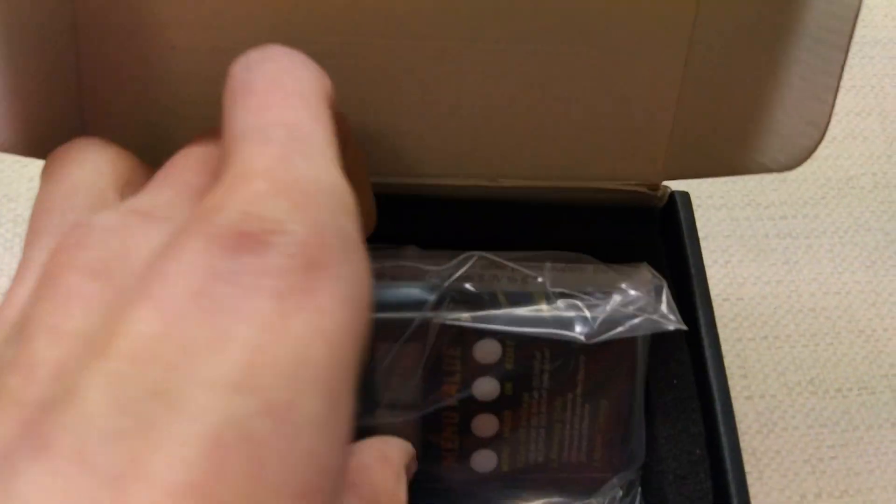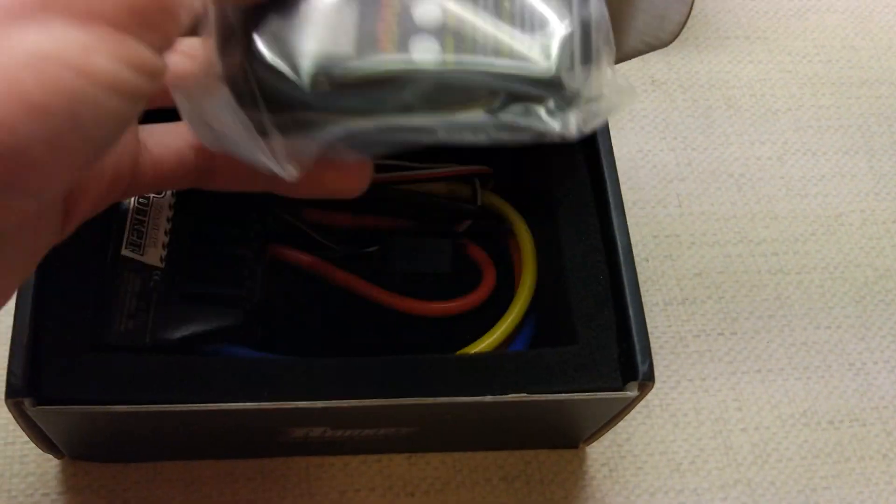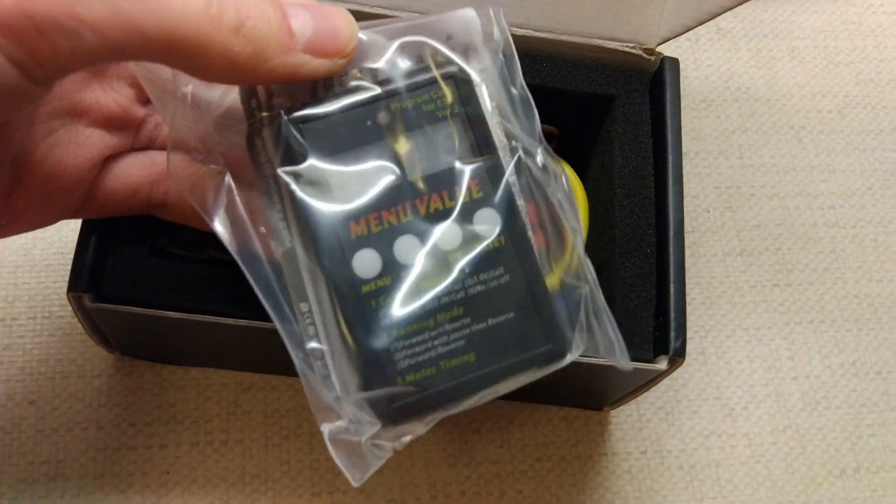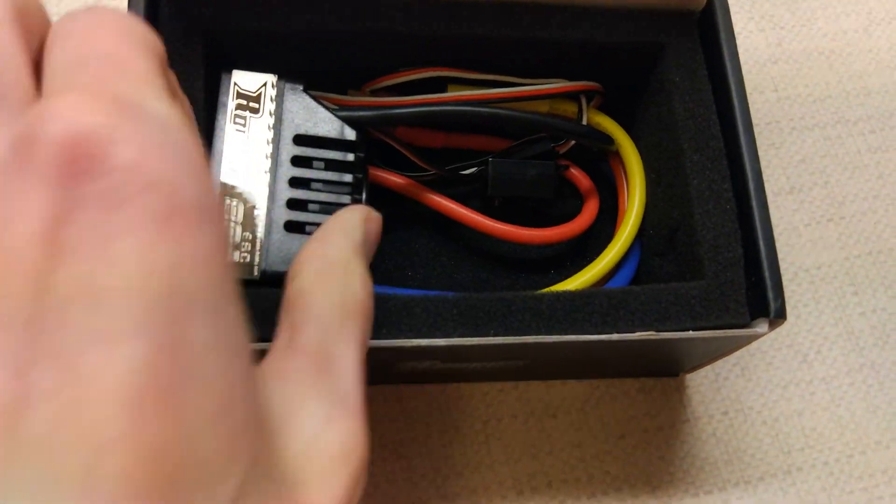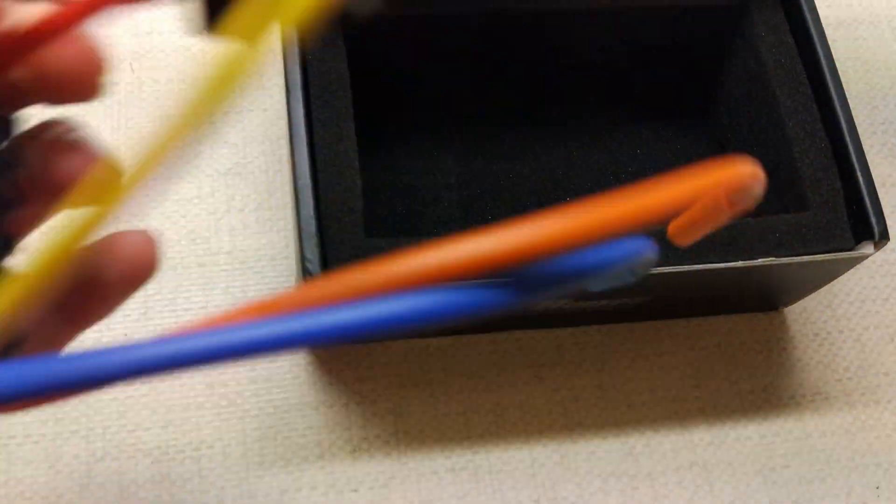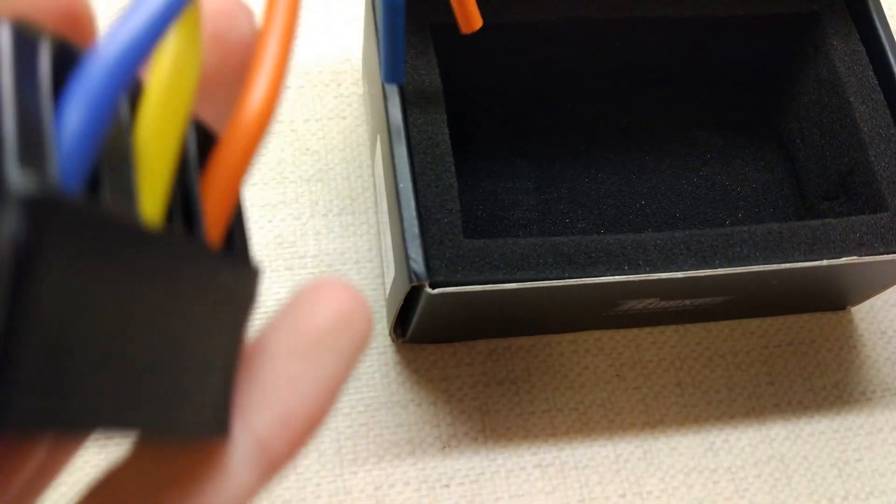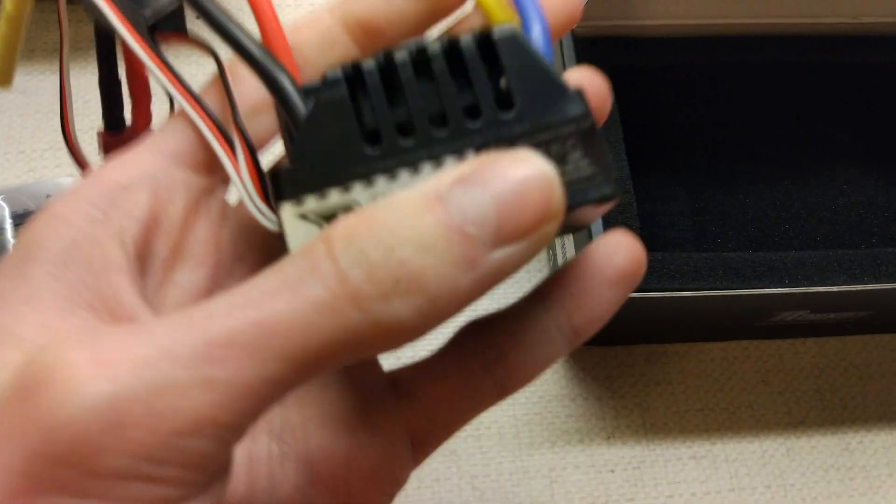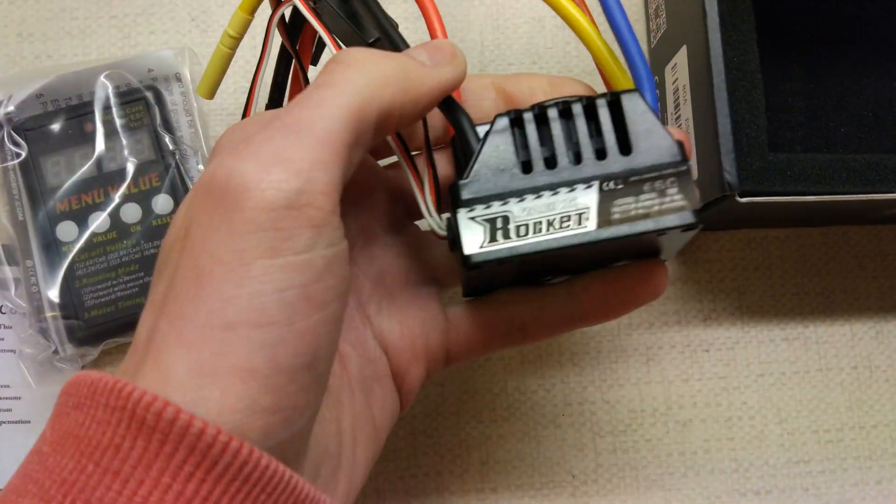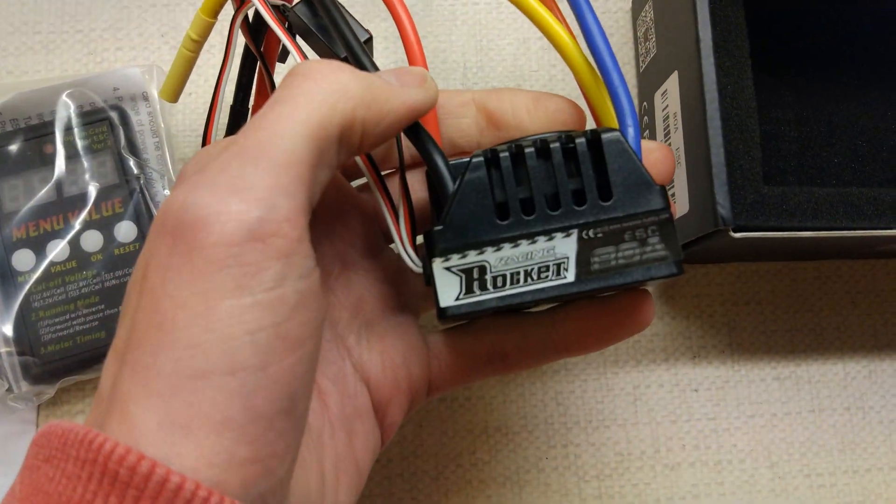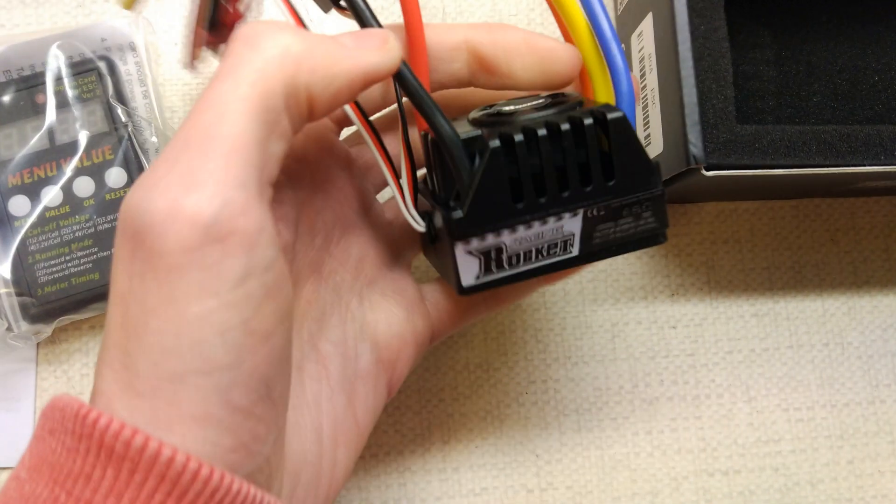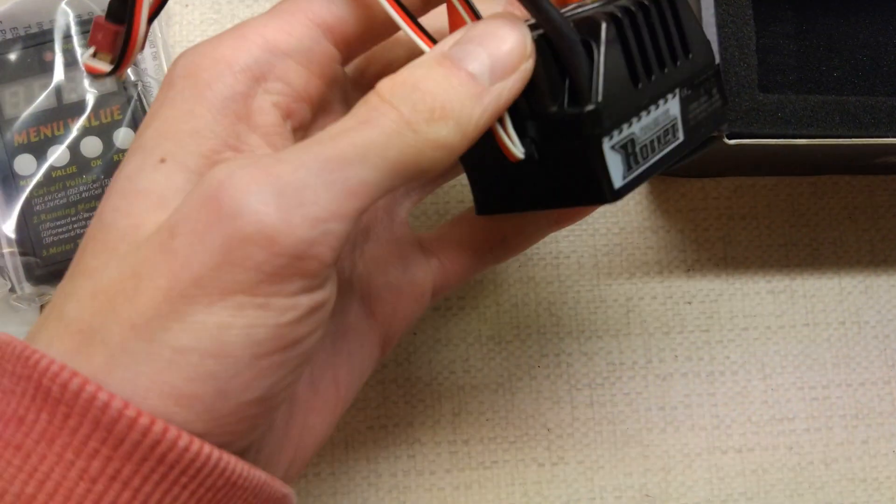So, this Rocket one actually comes with the program card, which is nice. Oh, yeah, you can already tell this one's a lot beefier, a lot heavier than the other two. I'll probably weigh them all as well.